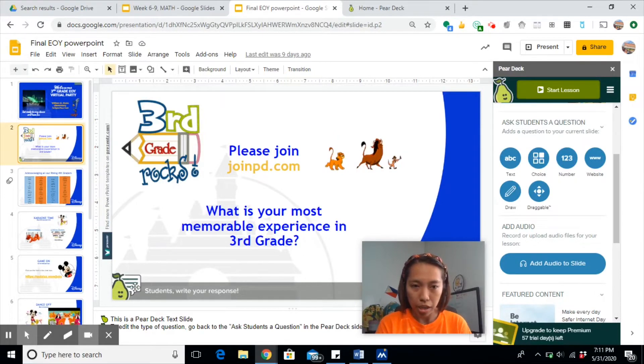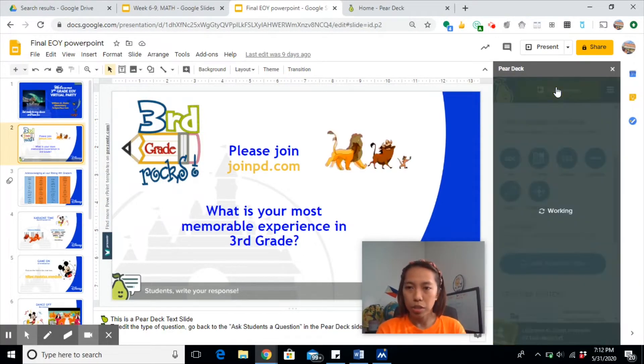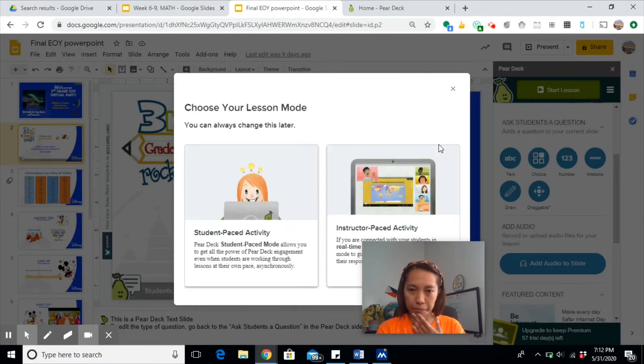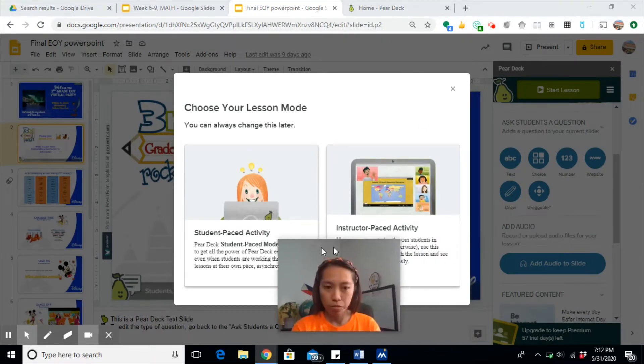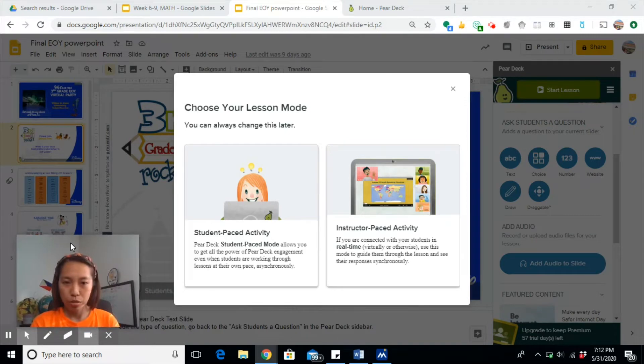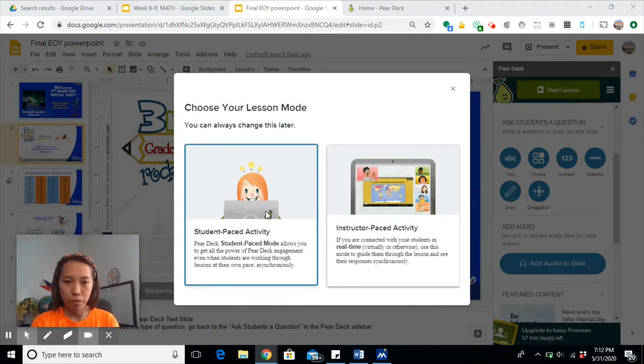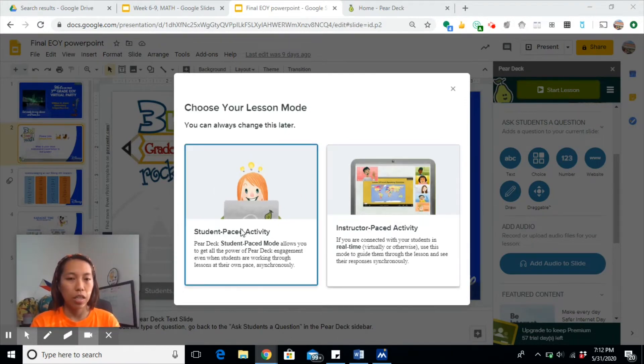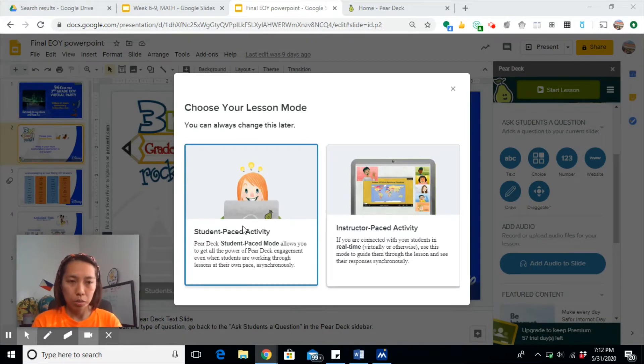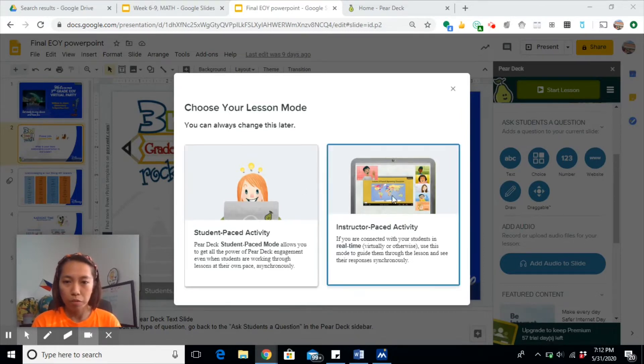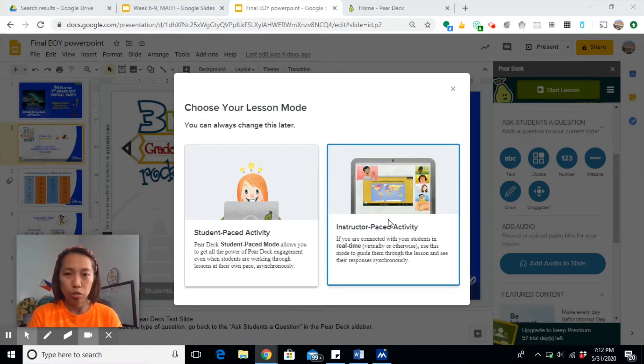You'll know if your slide is something that the student will have to interact with because you have the slide icon. Once you start your lesson, it will prompt you to choose if it's student-paced or instructor-paced. If it's student-paced, they can have access to the slides and to any of the slides anytime they want.